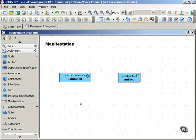By the way, this relationship was called an implementation in UML 1, but if you want to show that you're up to speed with UML 2, call it a manifestation.